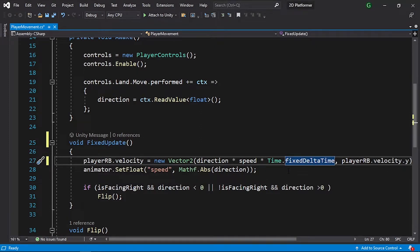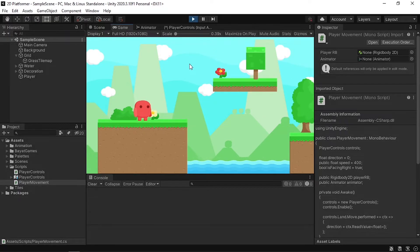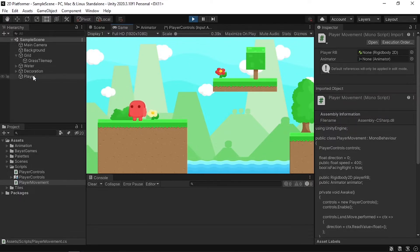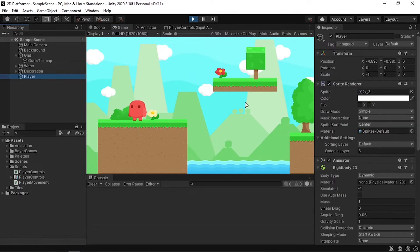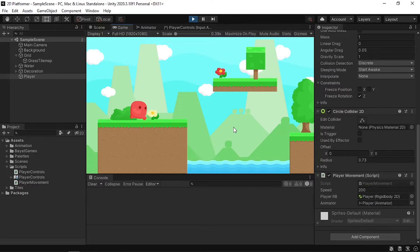Make sure to change Time.deltaTime to Time.fixedDeltaTime — that's going to make our game work better. Let's save the script and test the game. He's moving a little bit smoother now. Let's change the speed to 200 under the player movement script and test it again. The game looks better, so let's go ahead and add the jump ability.